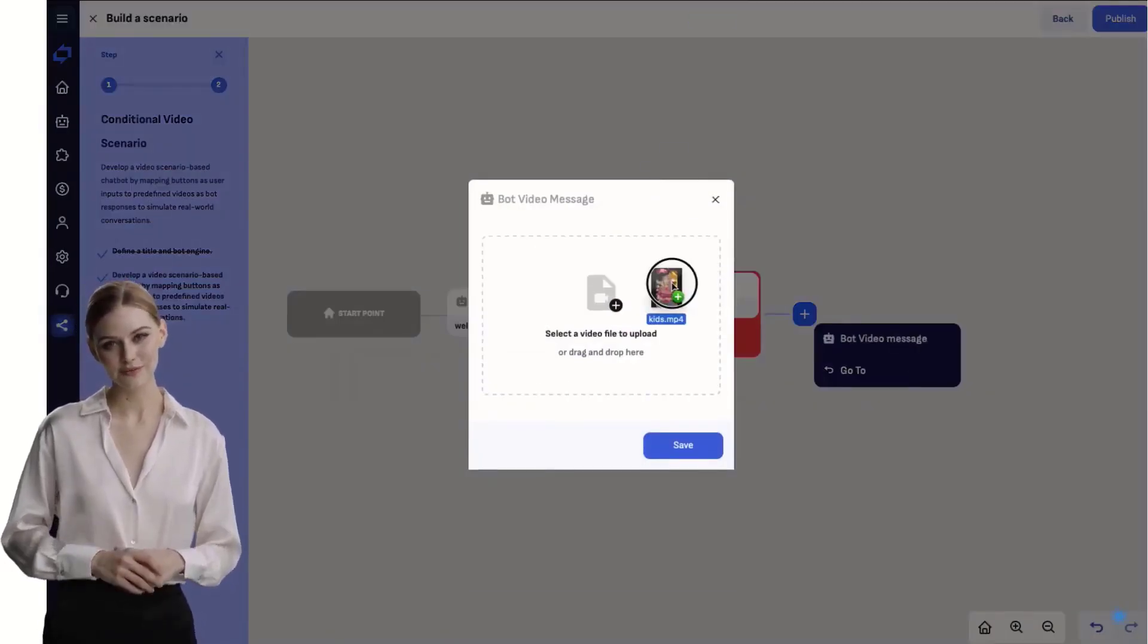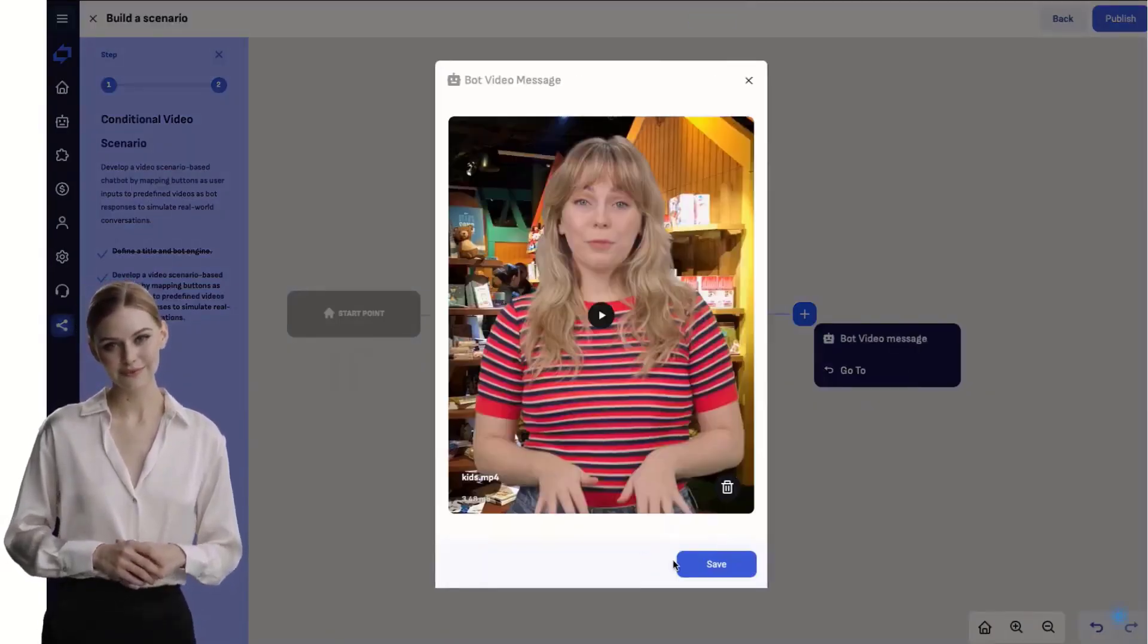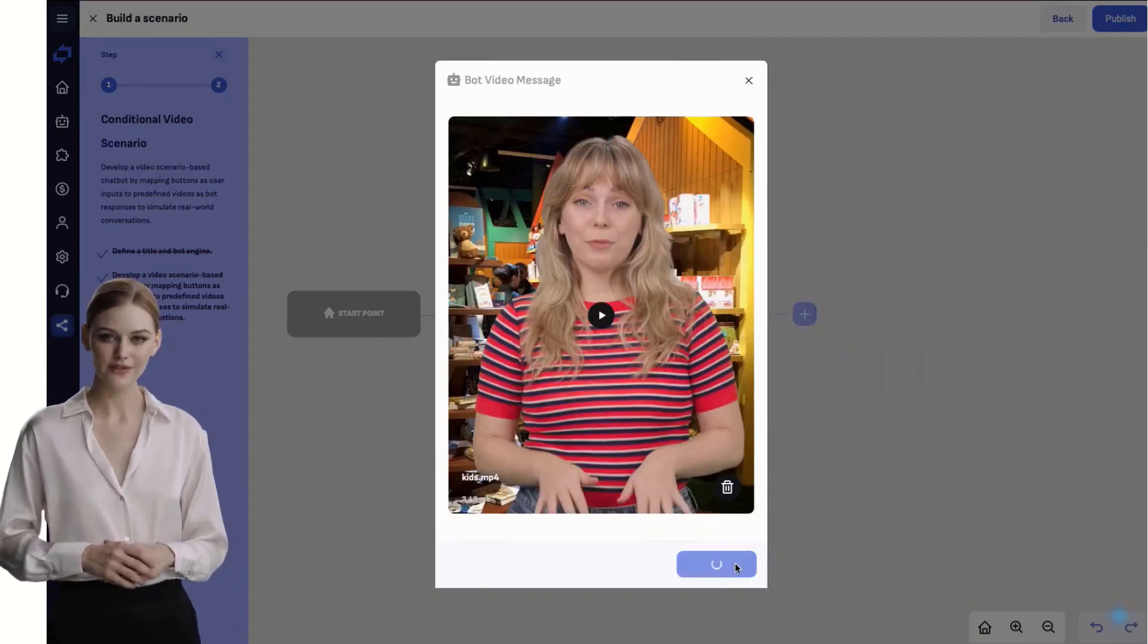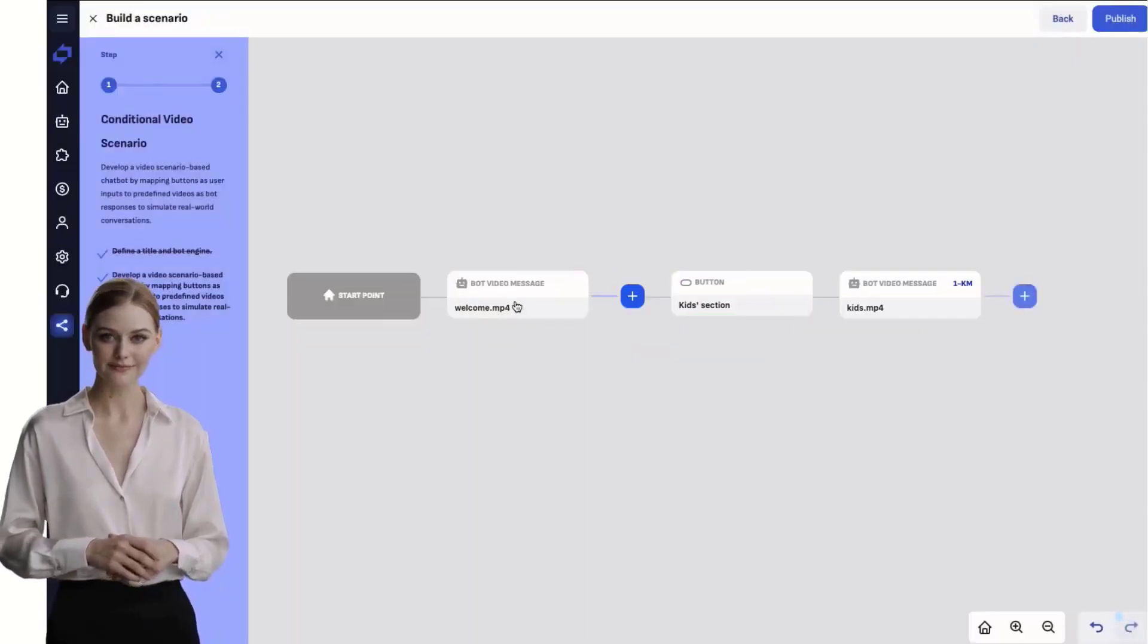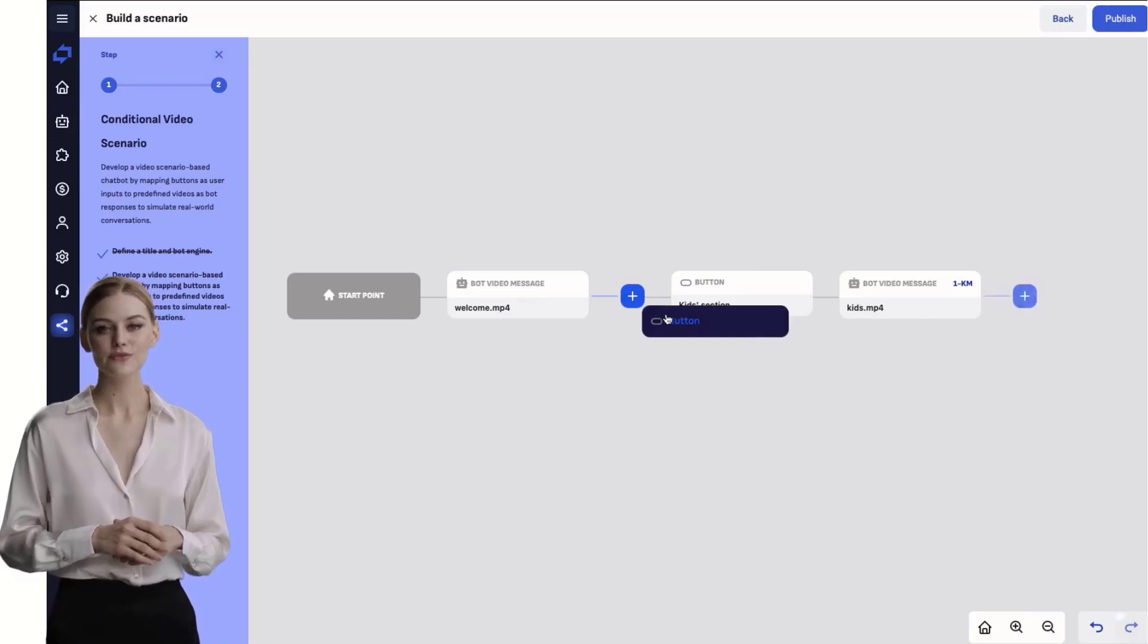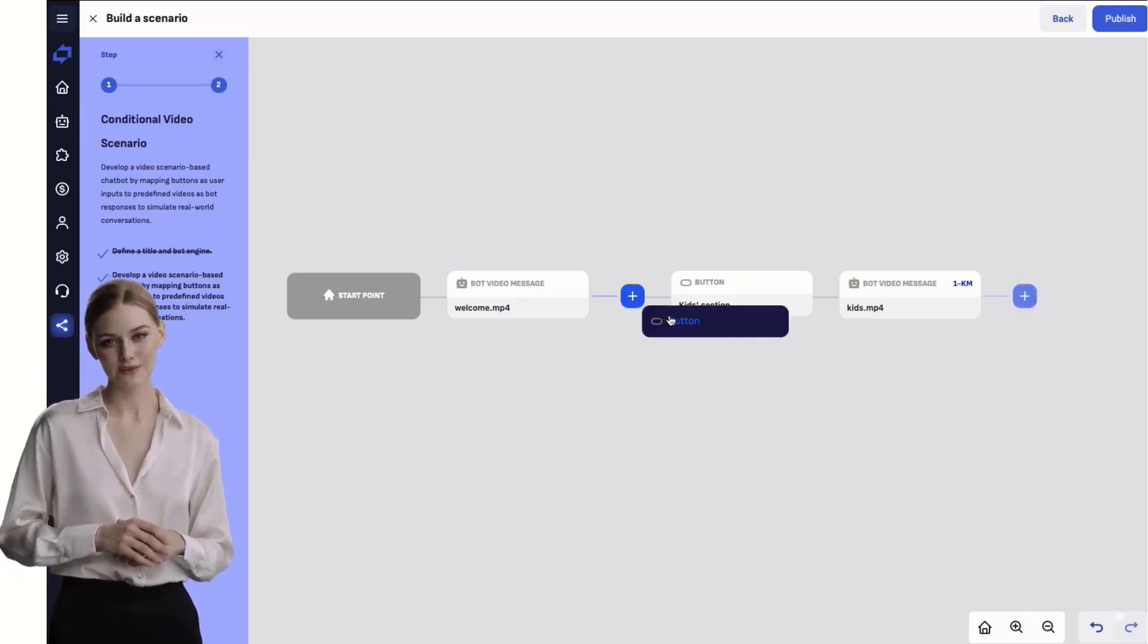Continue loading your videos. The videos will be shown to users after they click on the corresponding button. Add a second button to the first intro video.